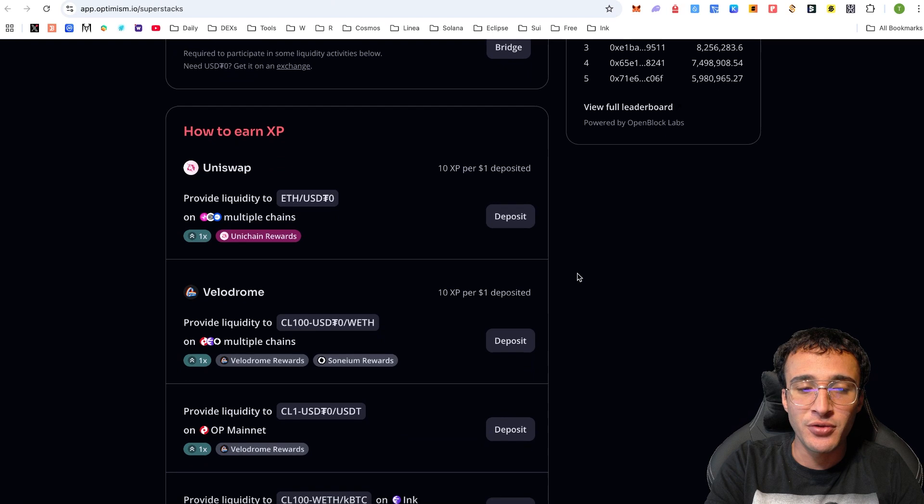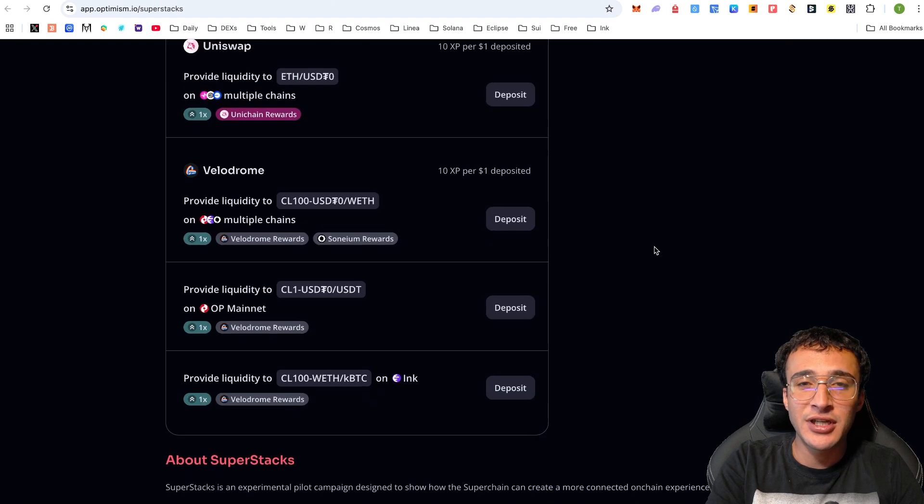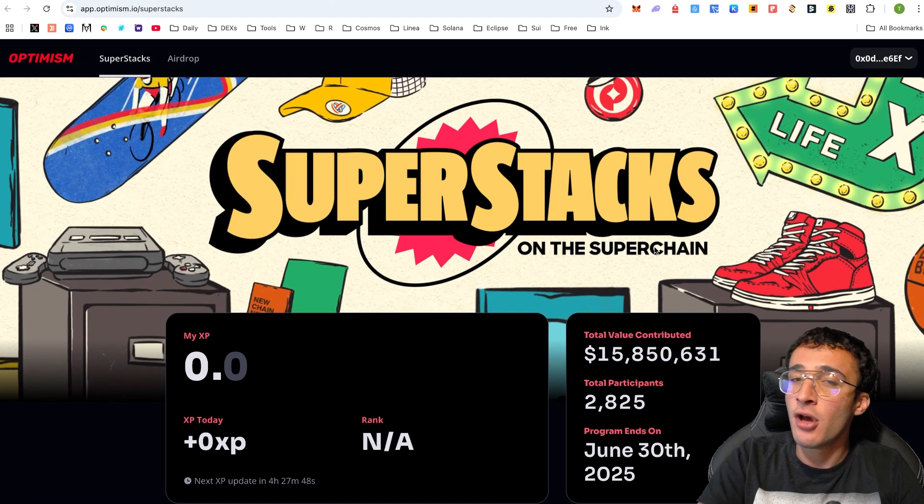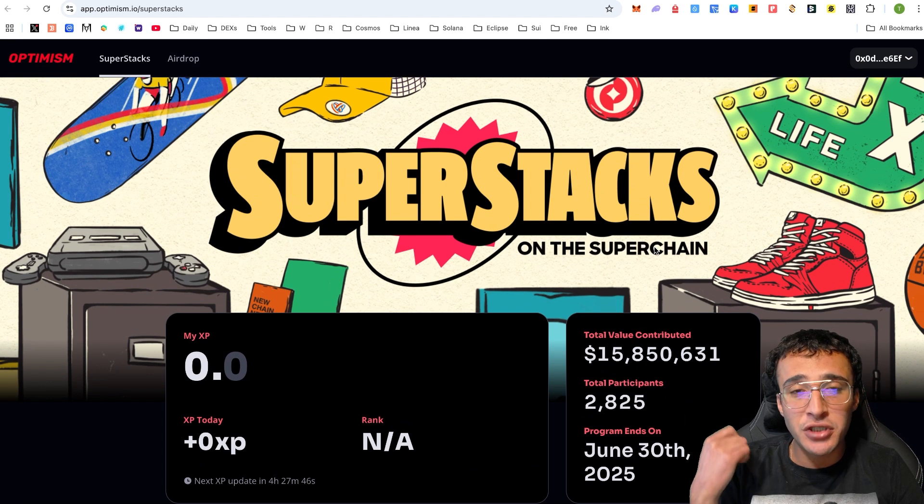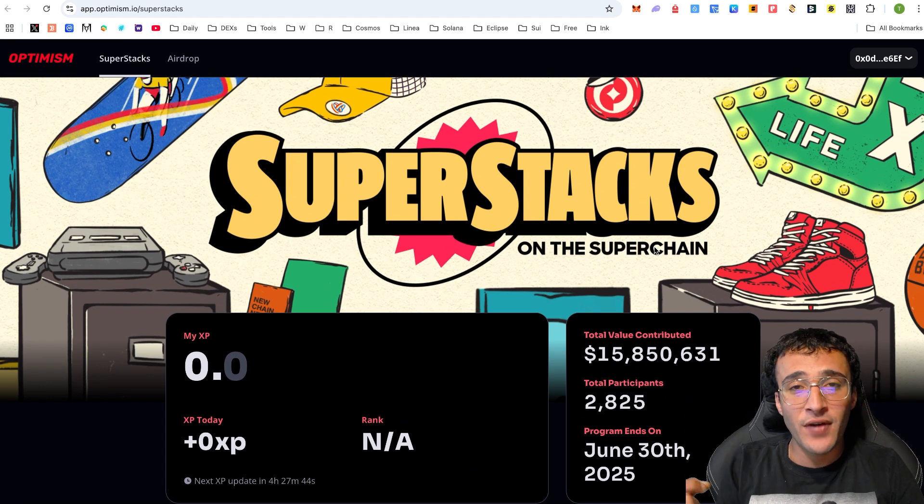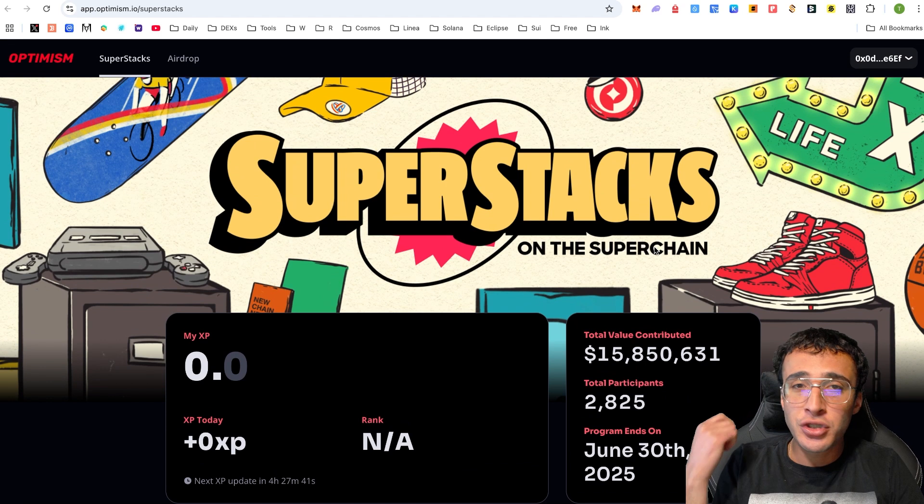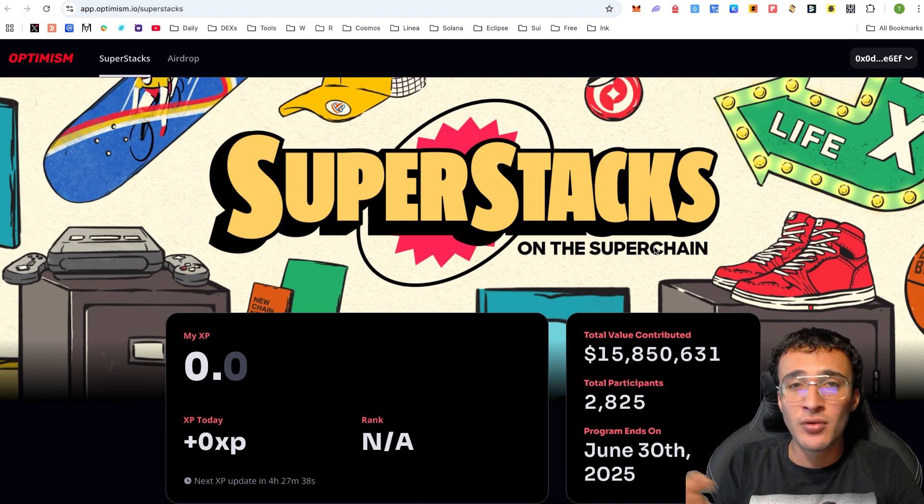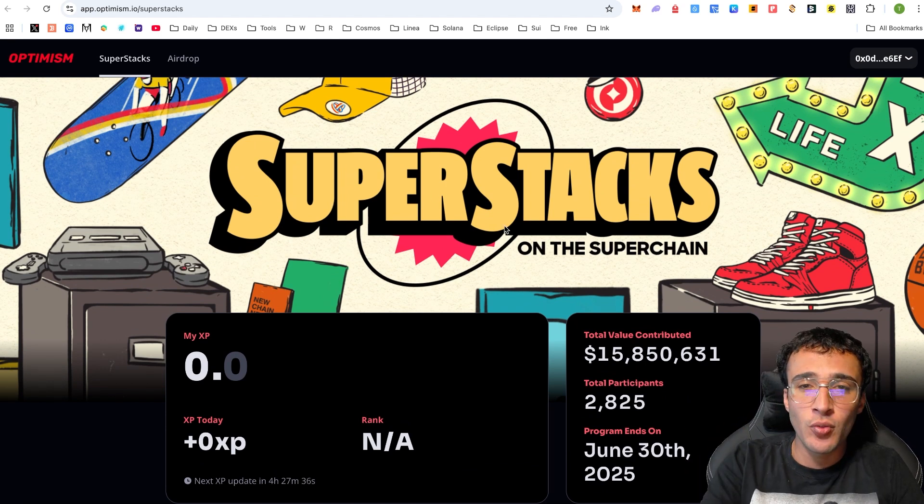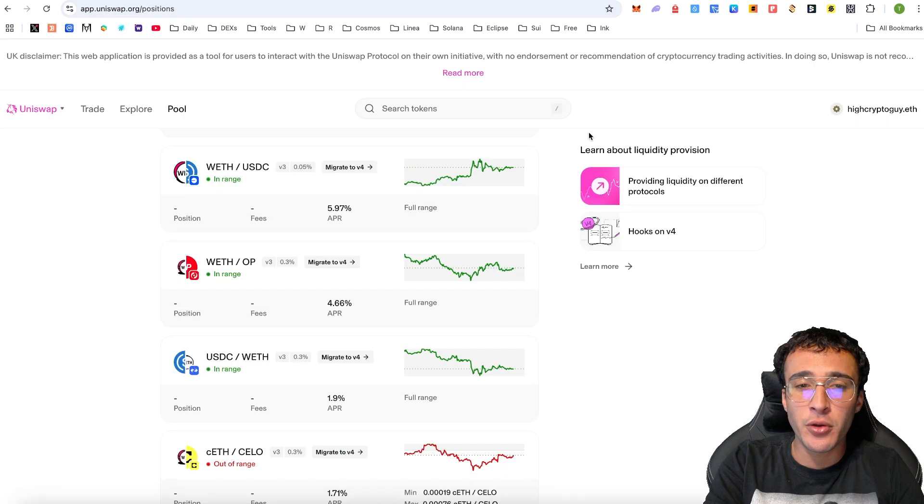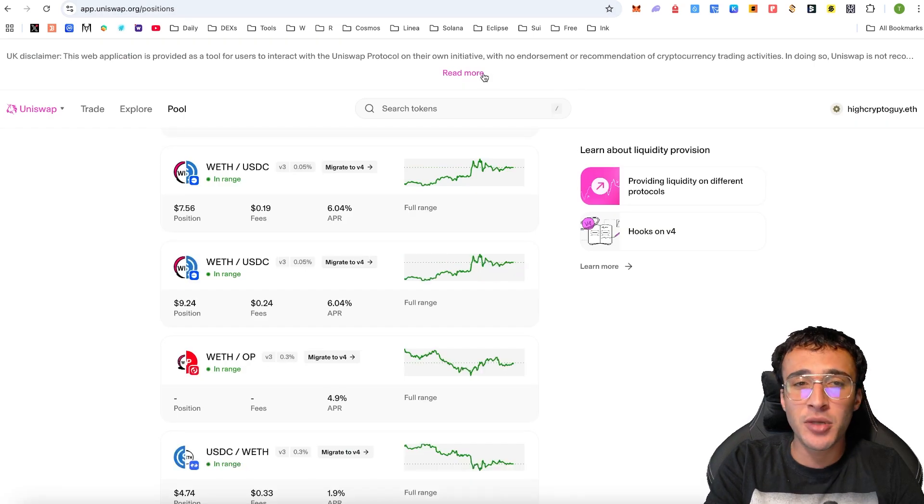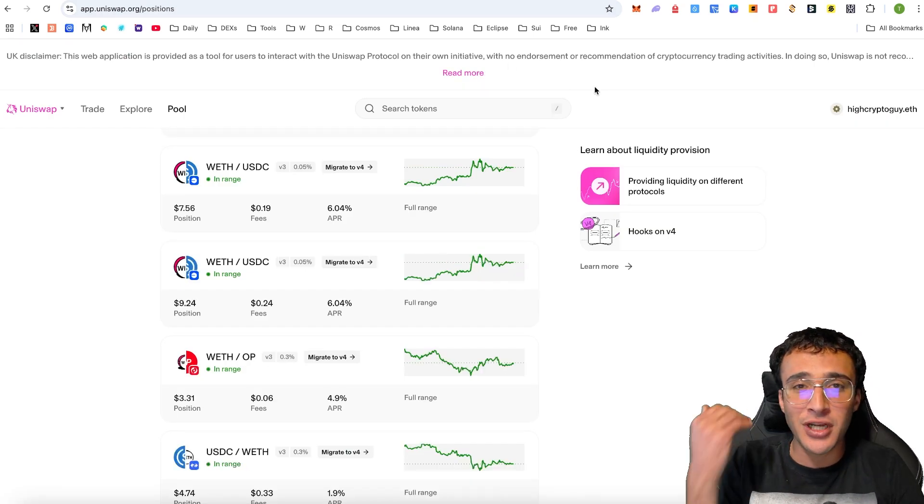Provide as much liquidity as you feel comfortable with. Remember, we are not financial advisors. We do not give any financial advice. Use a burner wallet for extra security. We appreciate every single one of you. Stay on top of the liquidity that you are providing. Stay on top of everything that you are doing. Stay on top of the XP that you are generating.